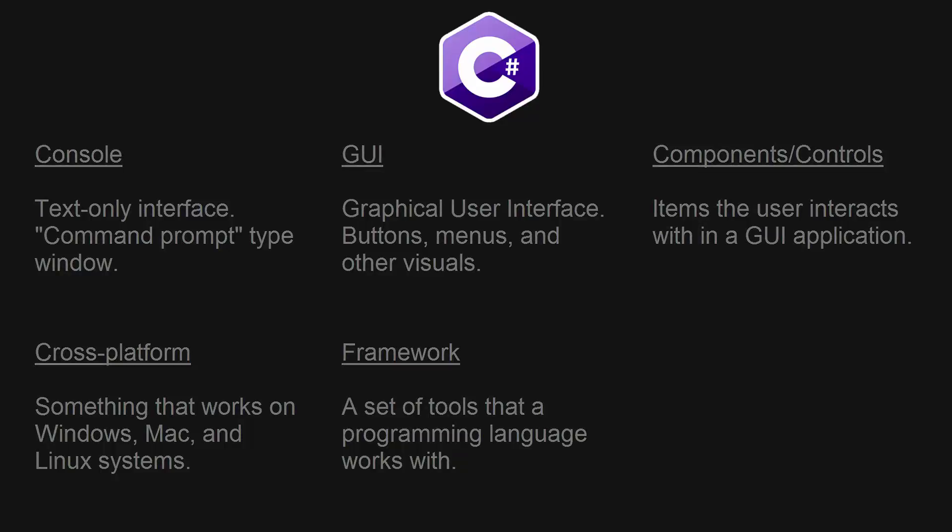All right, so now is the time that we're going to open up Visual Studio. So if you haven't downloaded it, please do so now and then open it up.